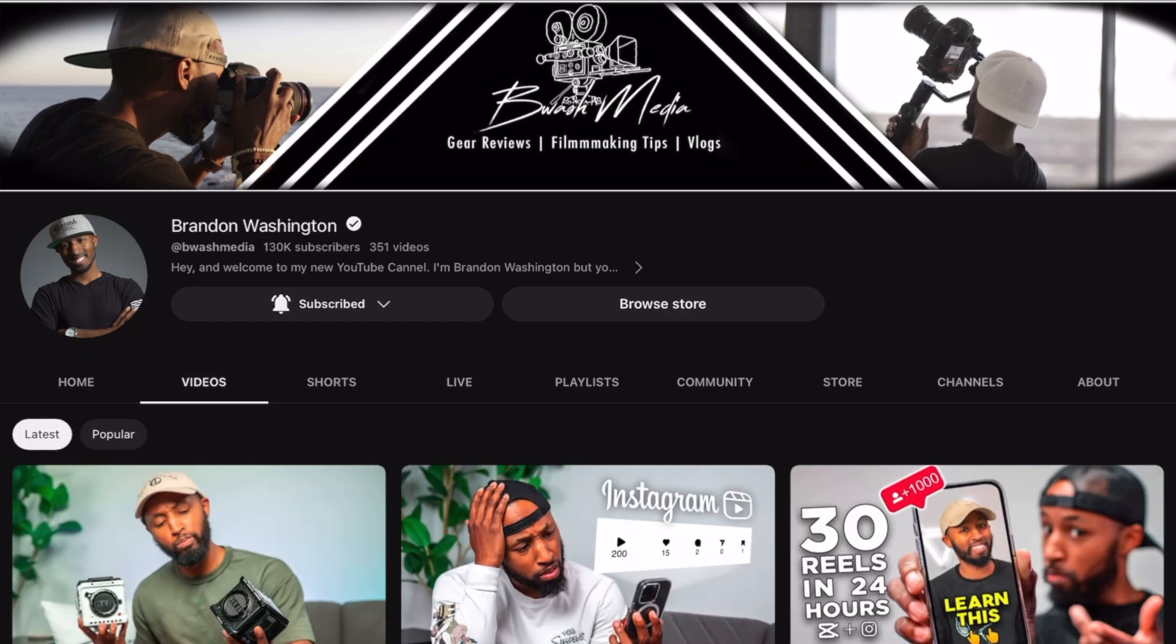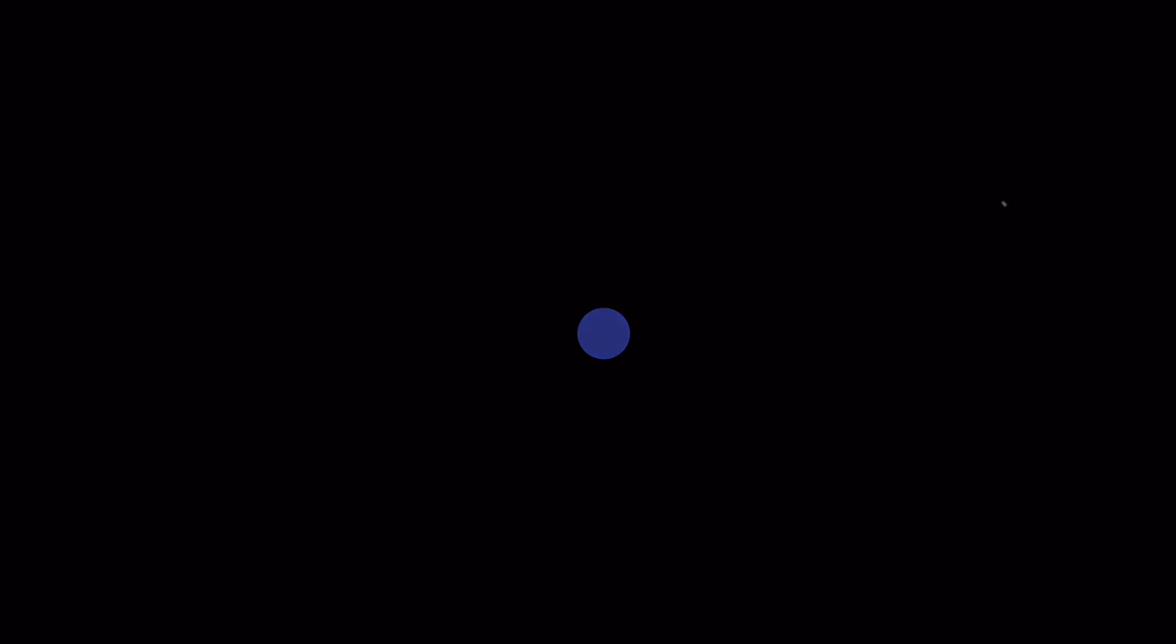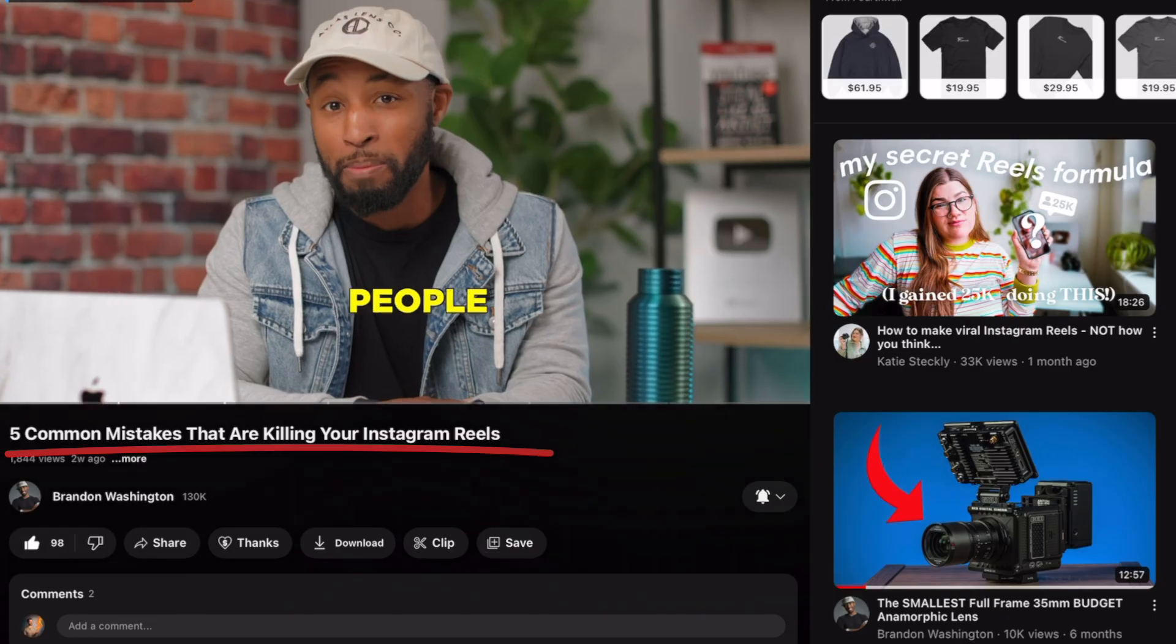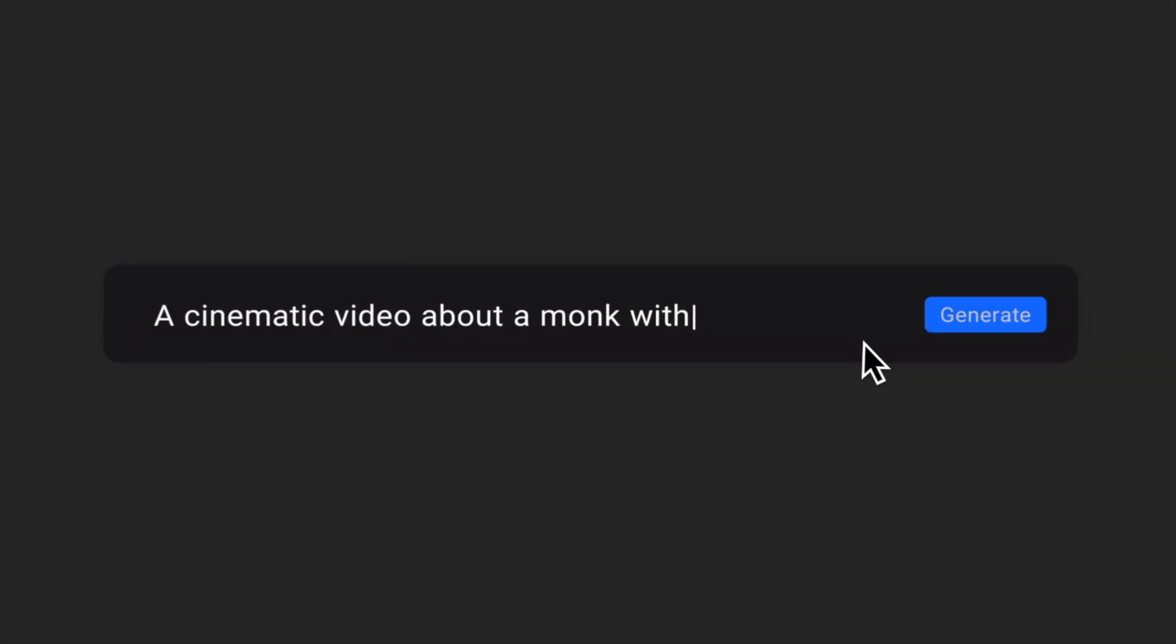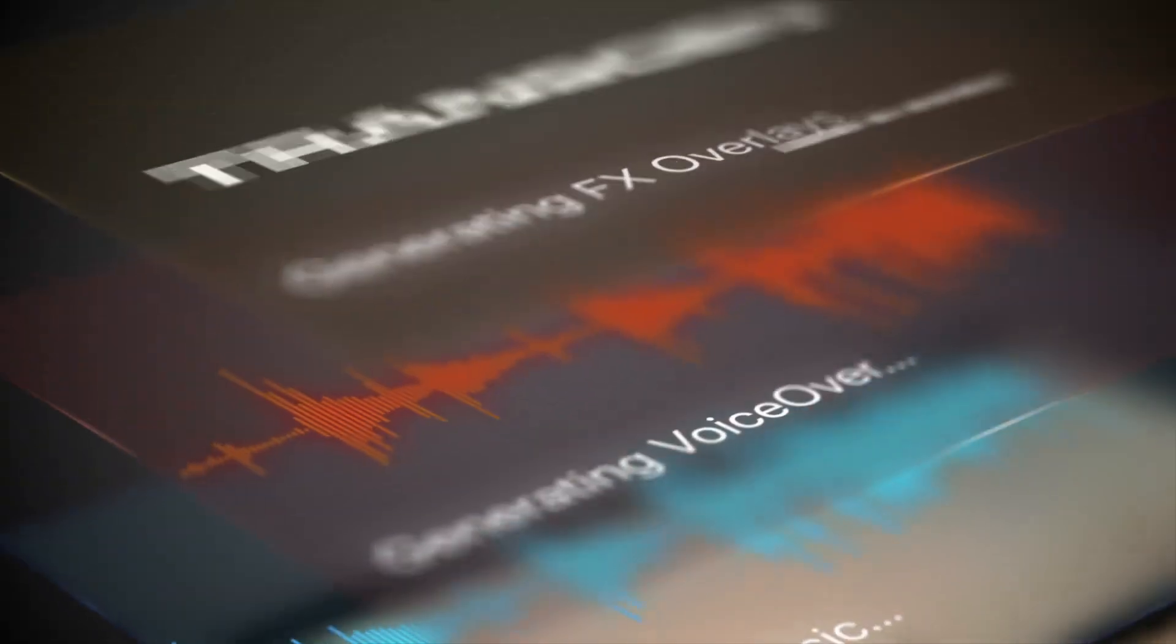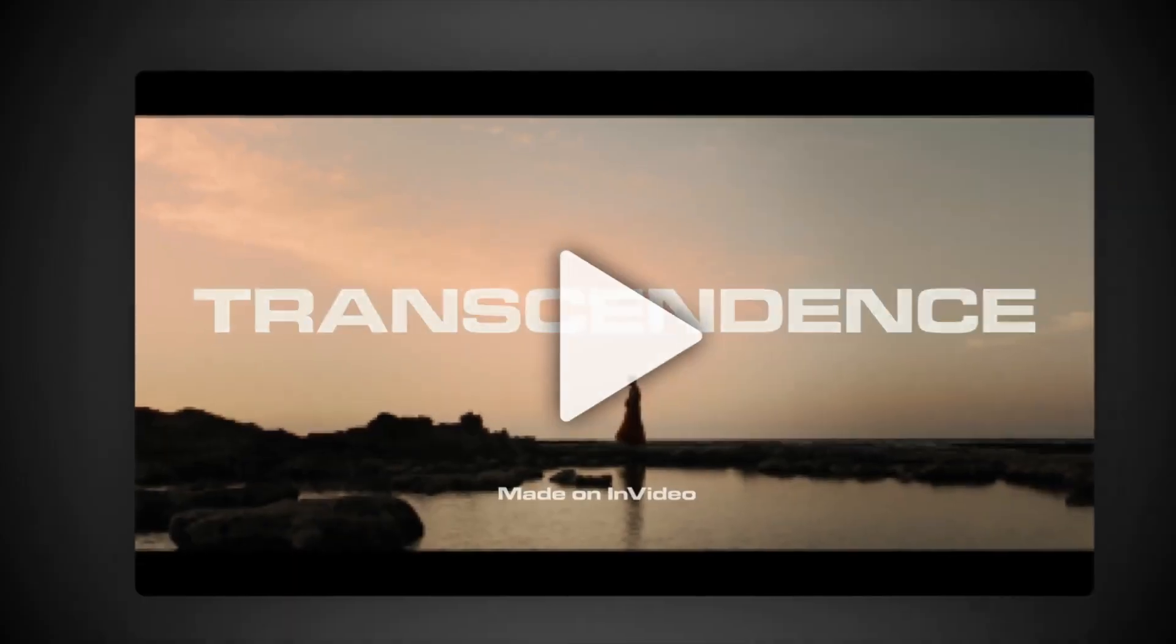A few weeks ago, I showed you guys a new program called InVideo, and it's a fantastic online editor. However, they have recently added a slew of new AI tools into the program that's going to help make content creation so much easier, but more importantly, it's going to allow us to create a lot of content really fast.